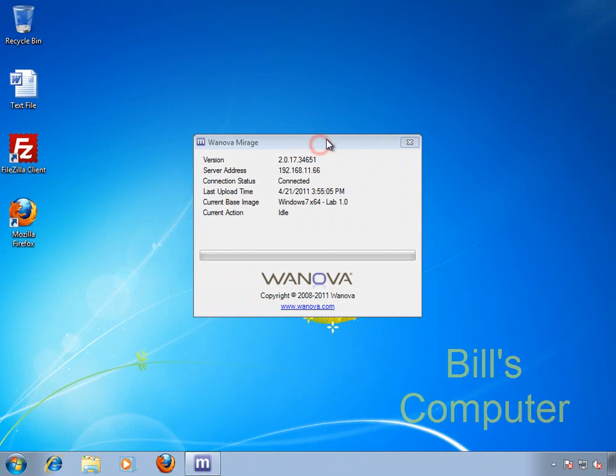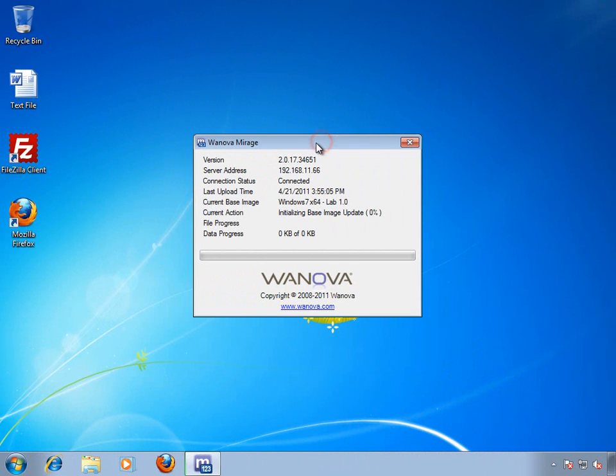Back to Bill, our end user. You can see that another great thing about using Wanova Mirage is that I can still work on other tasks while this is taking place.